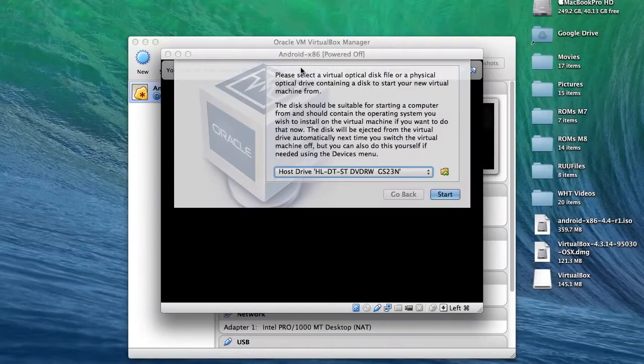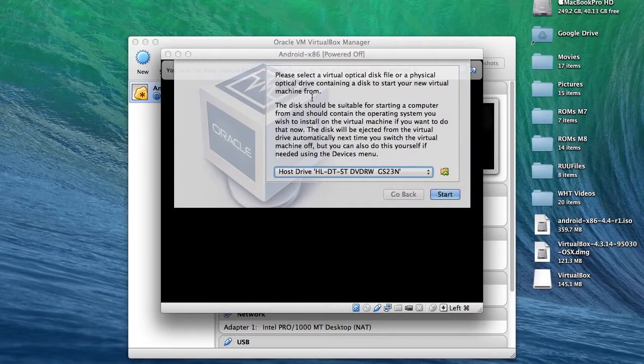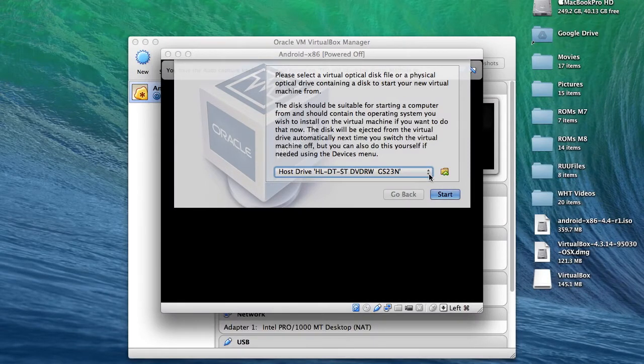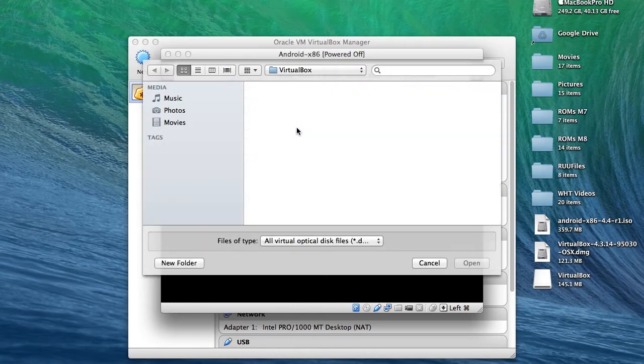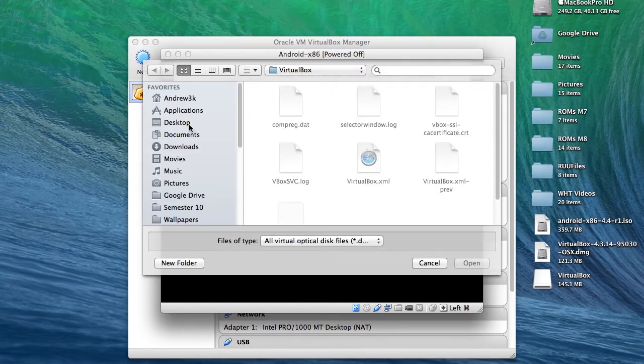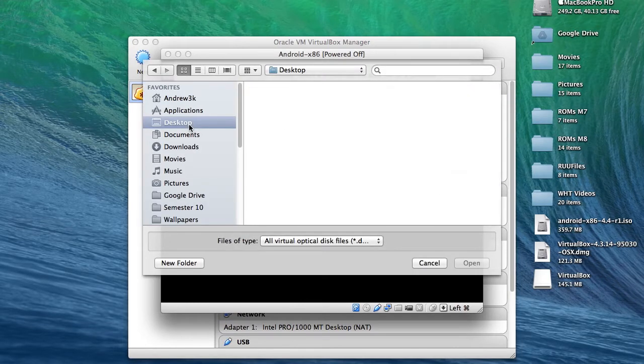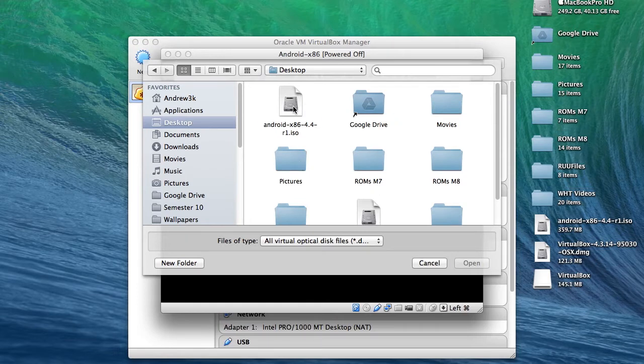After we start it up, it'll ask you where you want to install from. Now go ahead and tap the explore icon and select the ISO that you downloaded. Mine's already on my desktop, so I just select it from there. After that's loaded up, tap start.